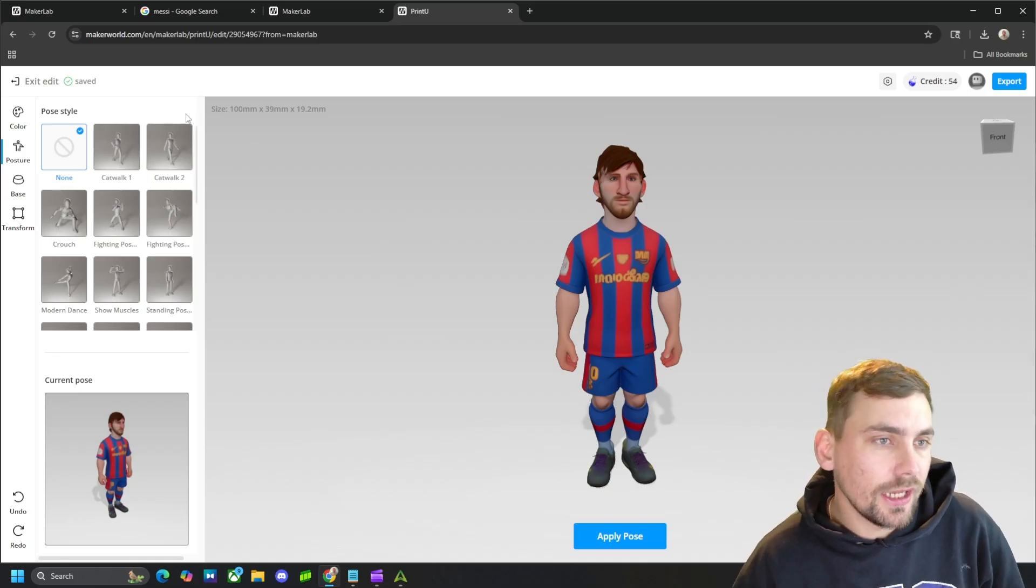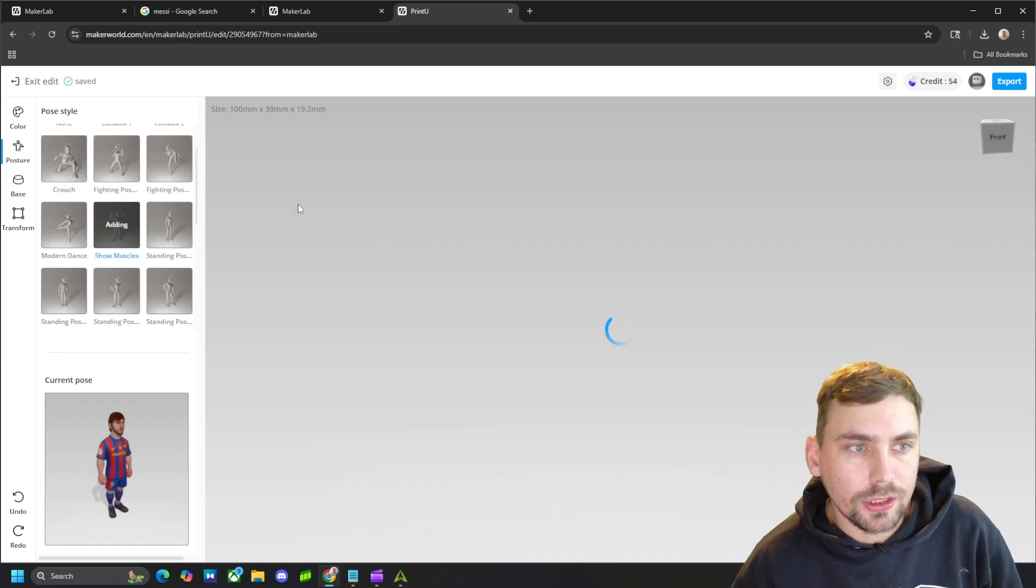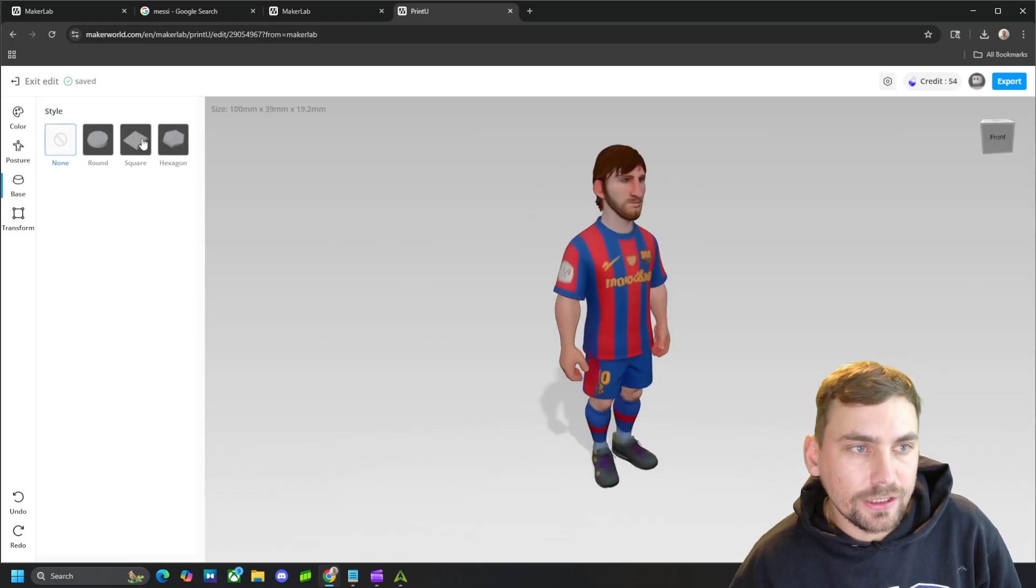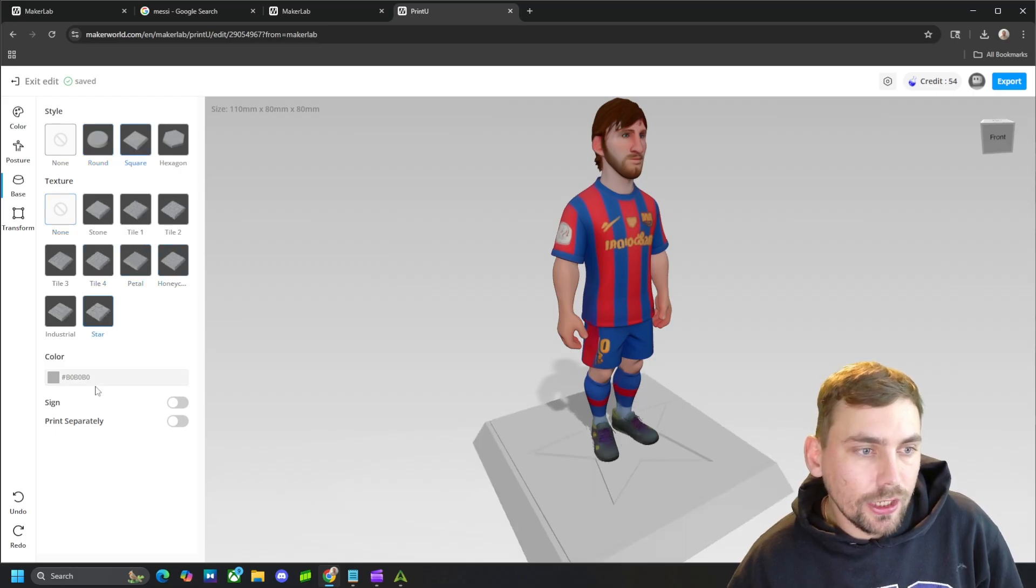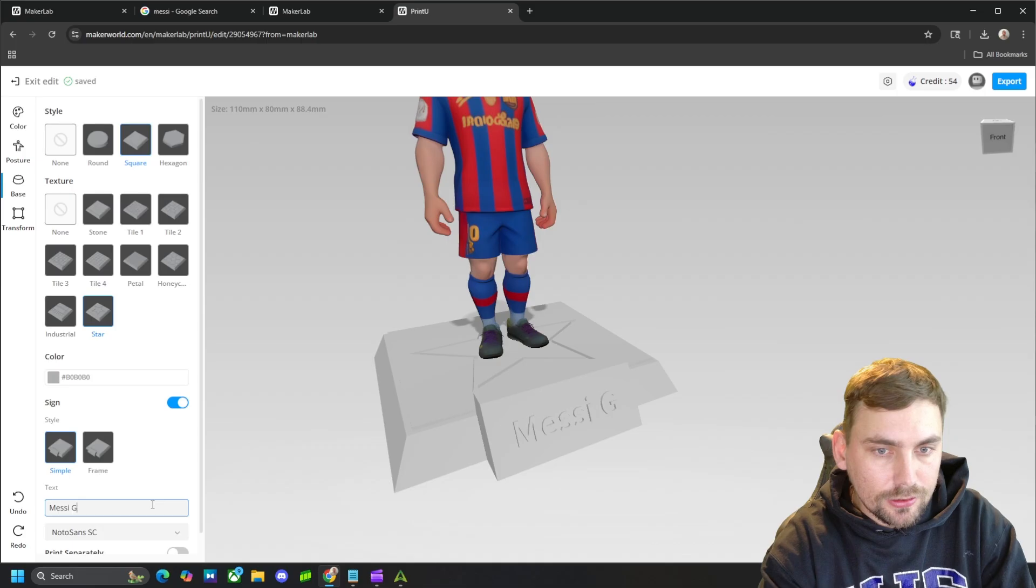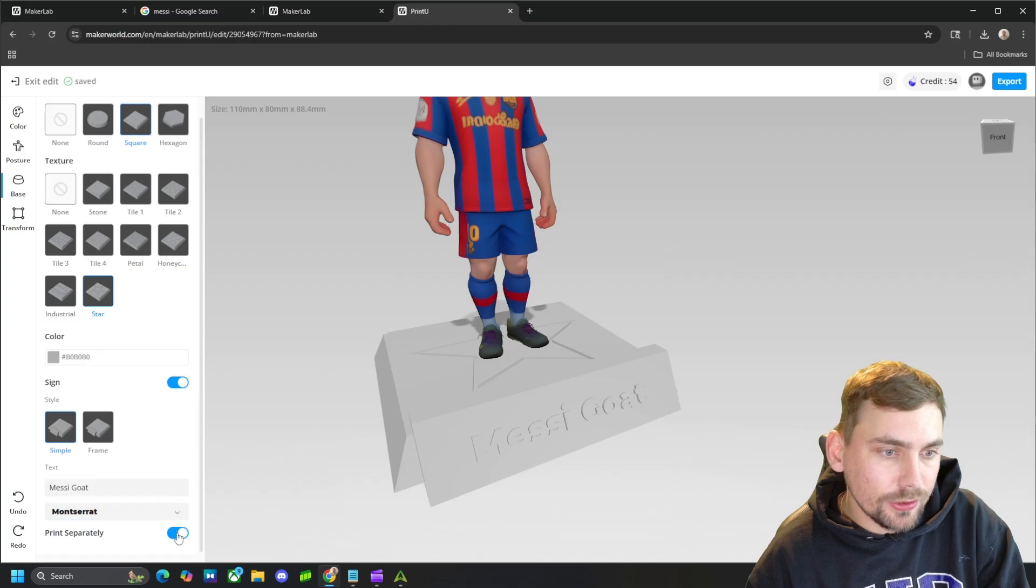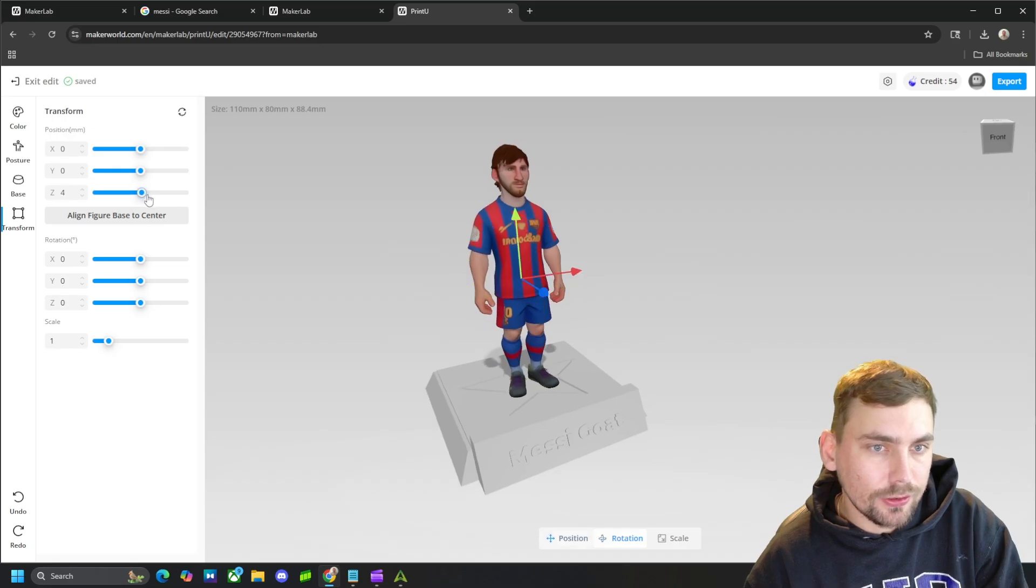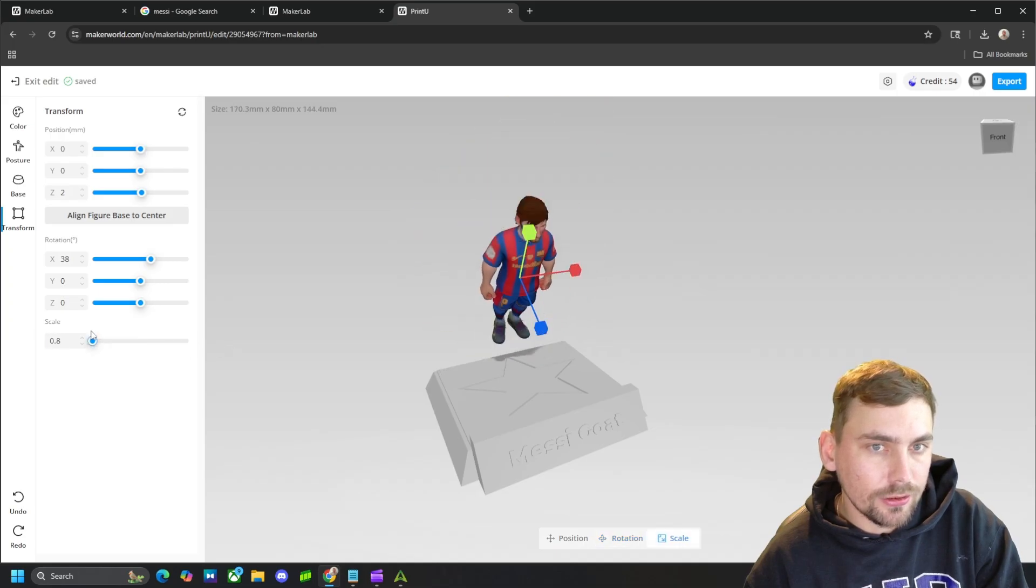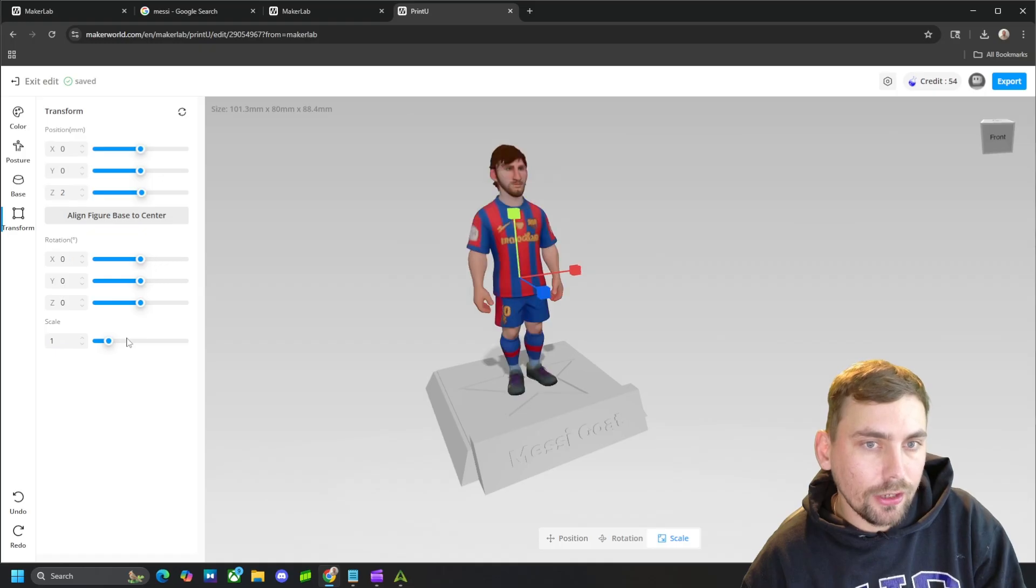Once it actually loads, we can see that we can just click any posture, and it will put our guy in that pose. Then we can choose a base if we want, and throw a base on him. And choose what kind of color we want it, and if we want a sign on the base, and then what we want the sign to say. And then what kind of font we want the sign to be in, and if we want it to print separately or not. And then we can even transform him if we're not happy with how he looks, or move him, or rotate him, or make him bigger.